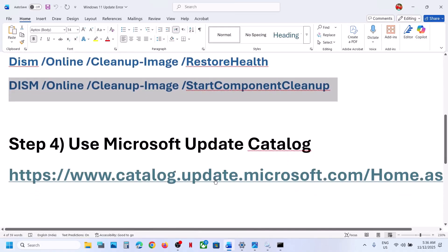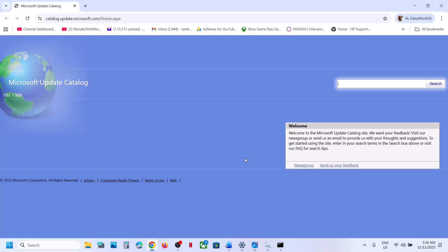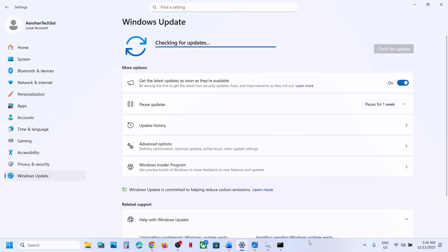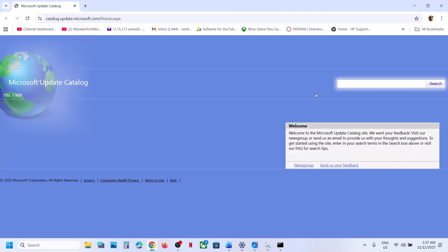The next step is to use the Microsoft Update Catalog. The link is provided in the video description — it will take you to the Microsoft website. In the search box, write down the name of the update, KB5068861, and then click Search.